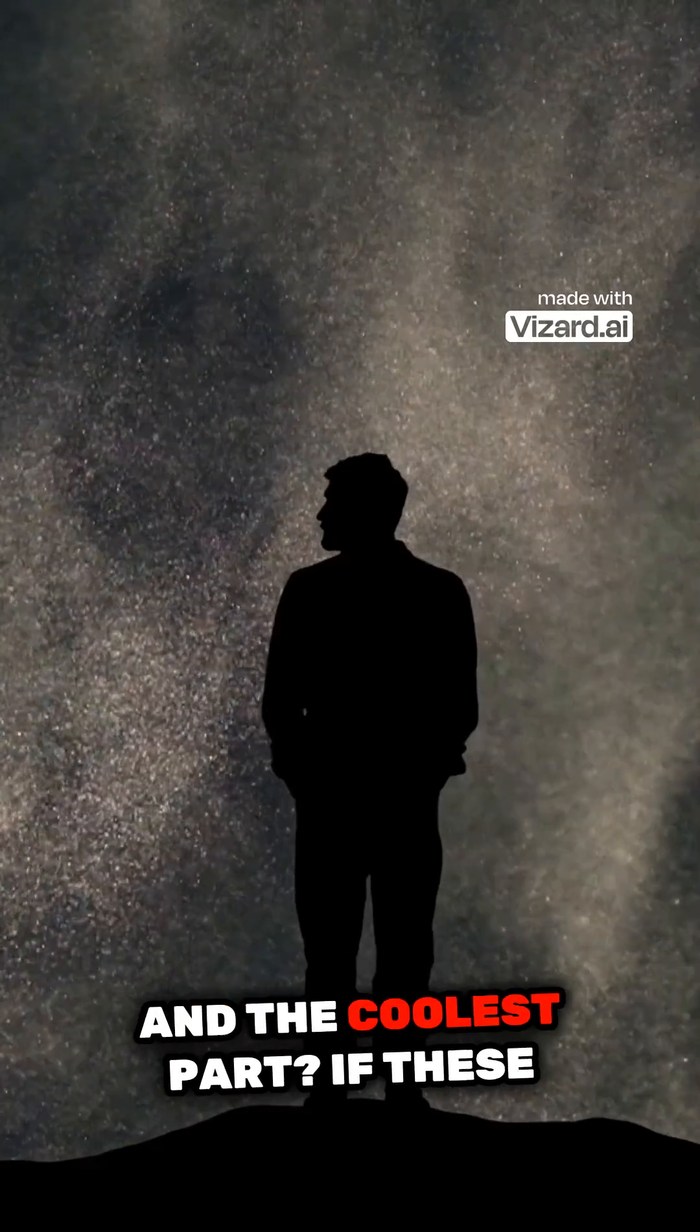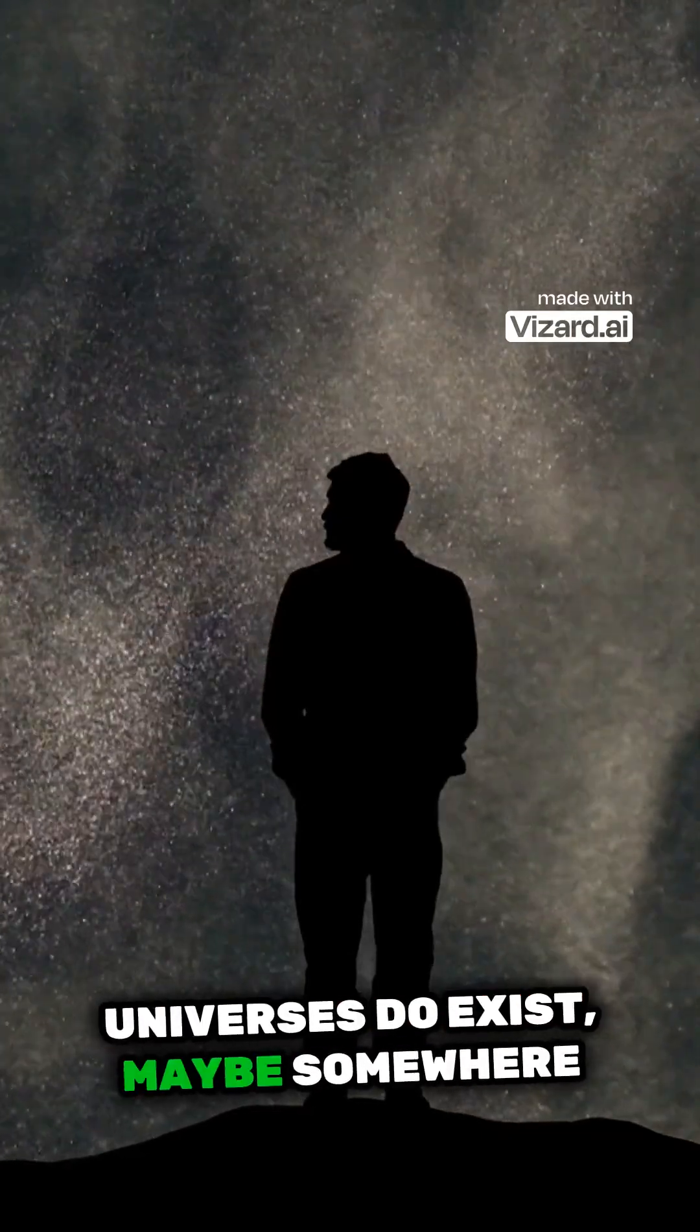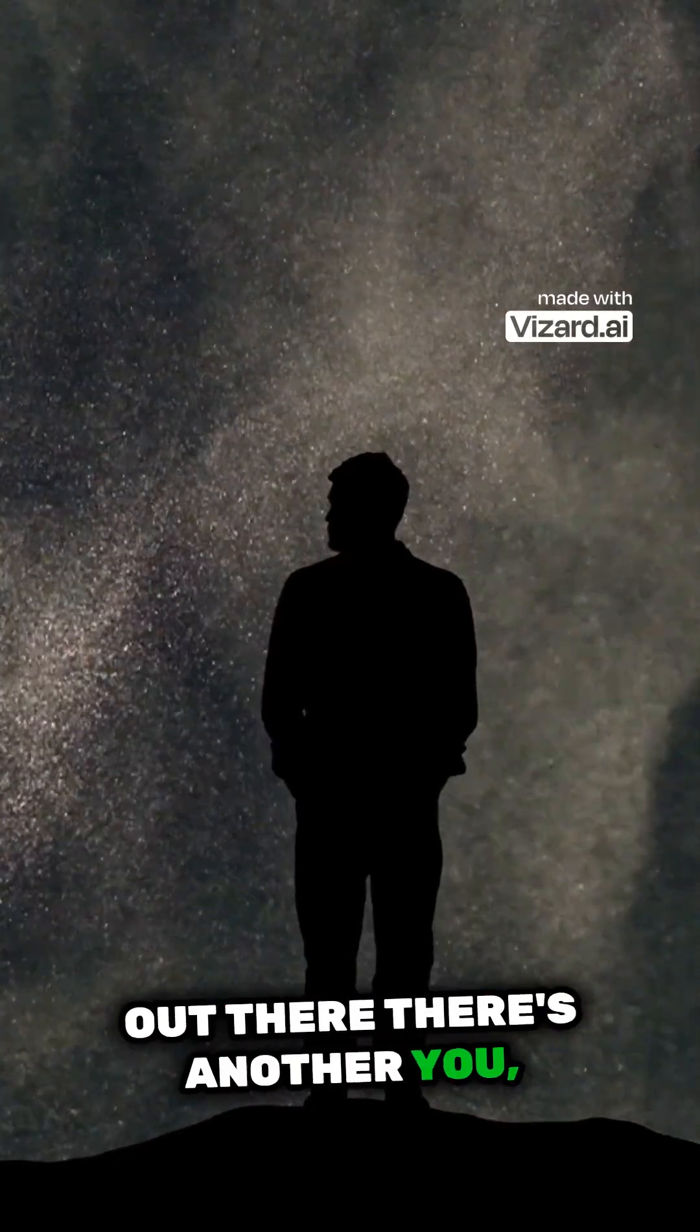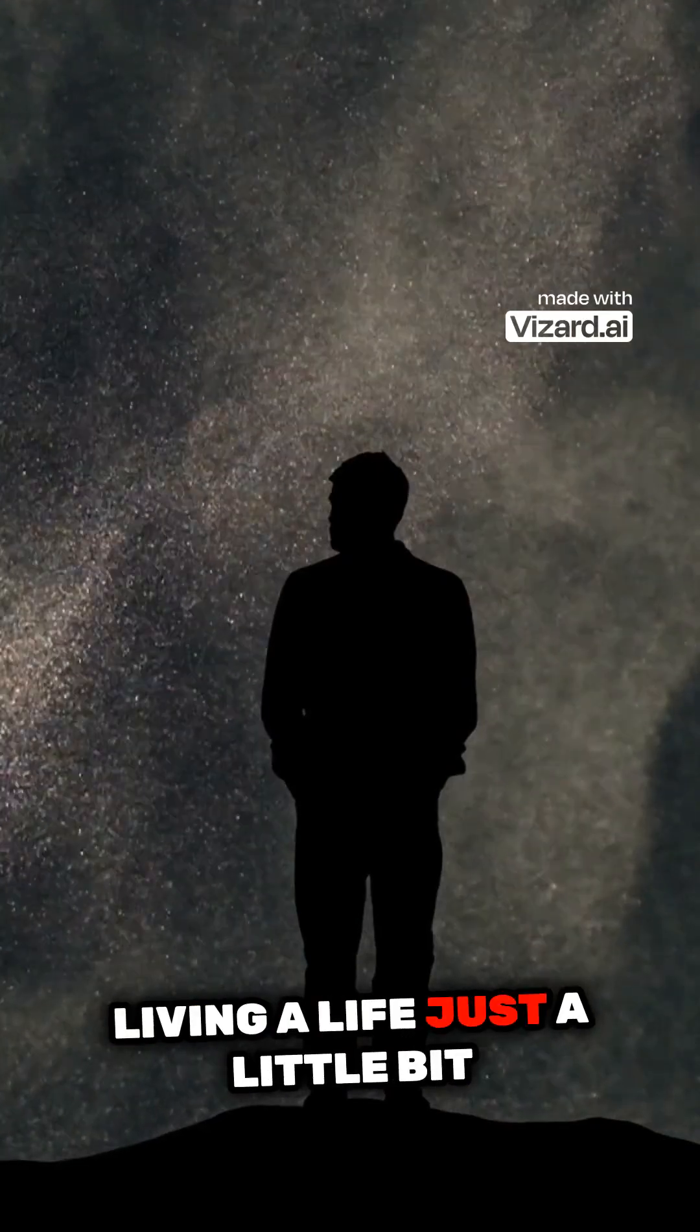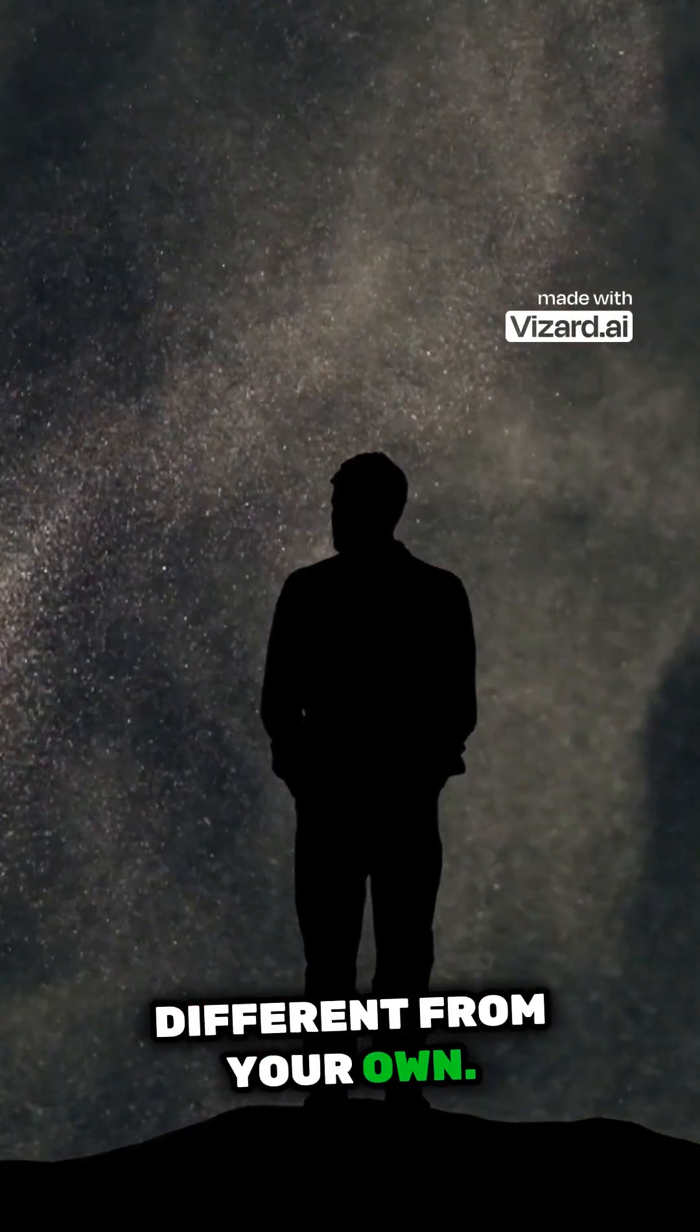And the coolest part? If these universes do exist, maybe somewhere out there there's another you living a life just a little bit different from your own.